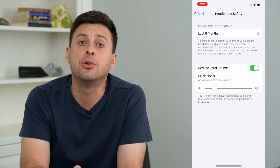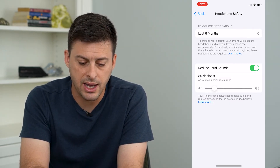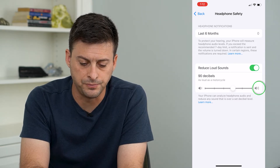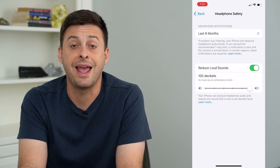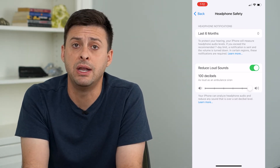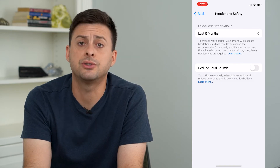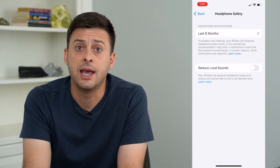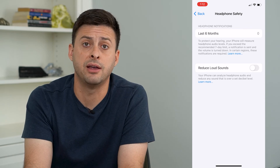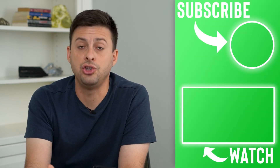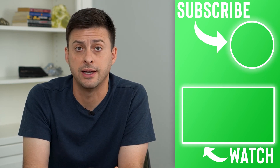Keep in mind you can also use this slider — it says as loud as a noisy restaurant. You can put that up to 100 decibels, as loud as an ambulance, if you want to limit it to that, or you can just toggle it off completely and you'll turn off that limit on your iPhone sound and won't be limited on your headphones to play loud music.